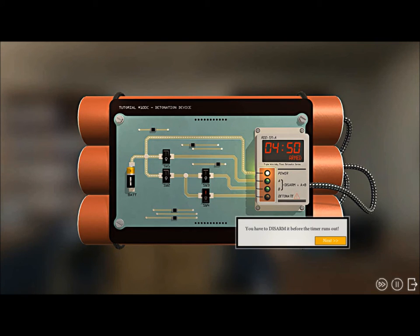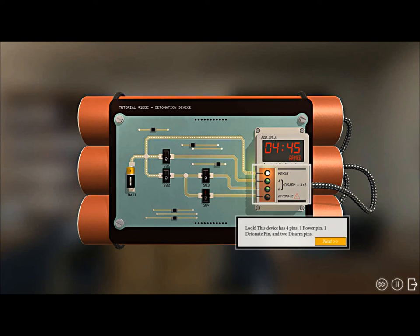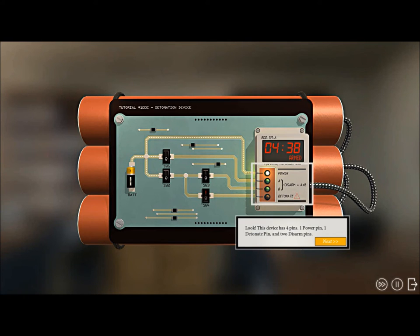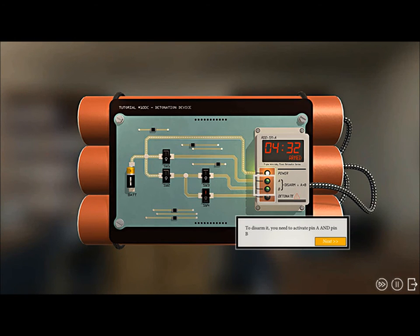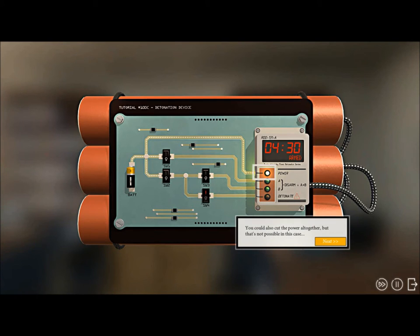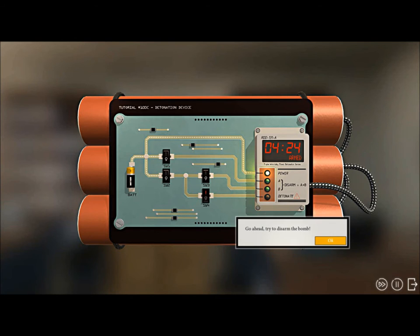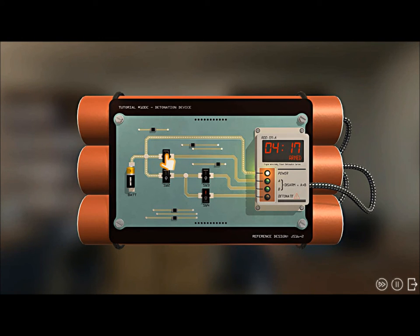Crap, we might not be. This box is some kind of detonating controller you have to disarm before the time runs out. Plenty of time on the clock to go over how it works. The device has four pins: one power pin, one detonate pin, and two disarm pins. It's getting complicated. Be careful, the detonation pin will trigger the bomb immediately. You could also cut the power altogether, but that's not possible in this case. The power pin is connected directly to the battery.